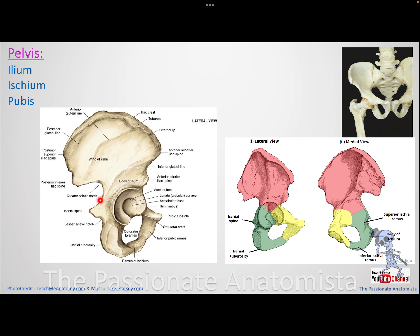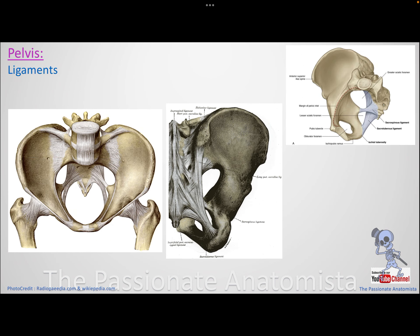Above the ischial spine is a depression called the greater sciatic notch, and below it is the lesser sciatic notch. When ligaments attach to the spine, they convert these notches into foramina — the greater and lesser sciatic foramina — creating passageways for important structures.